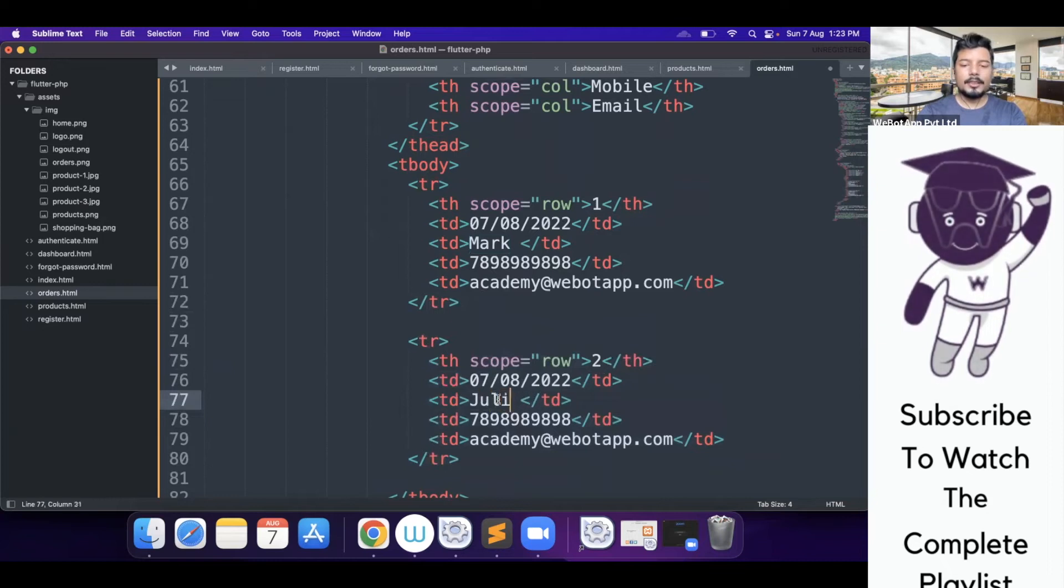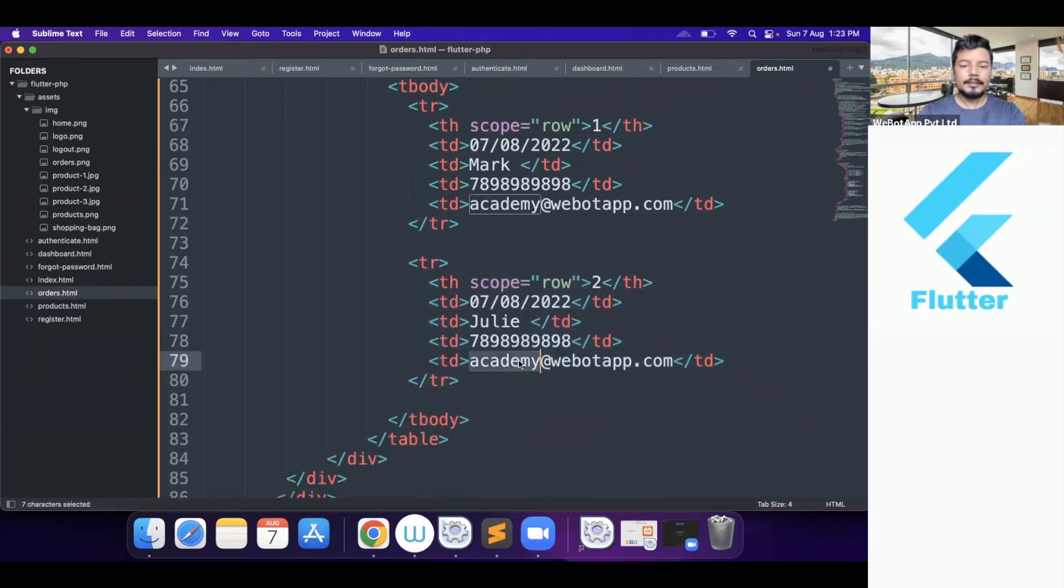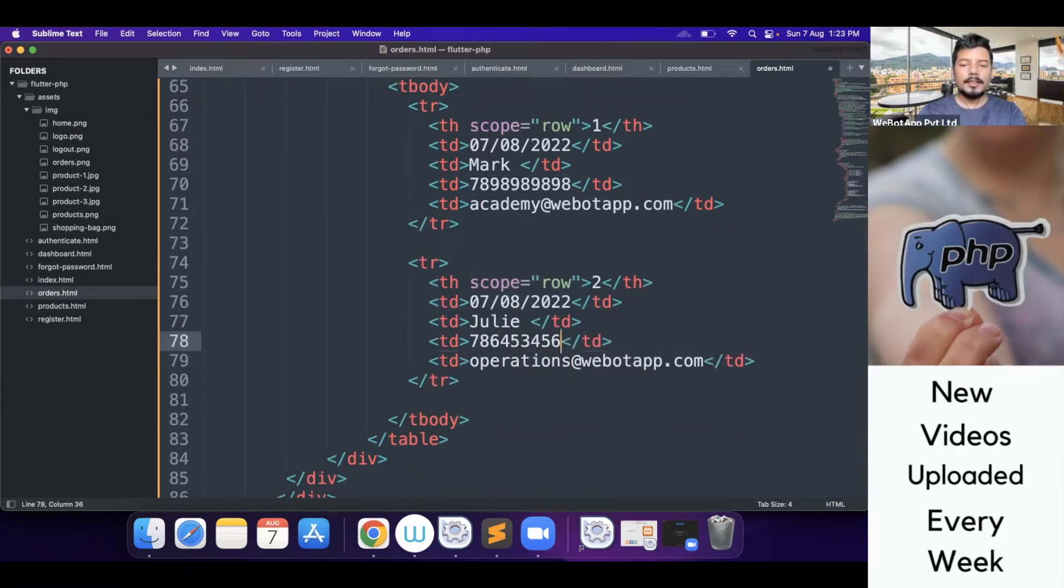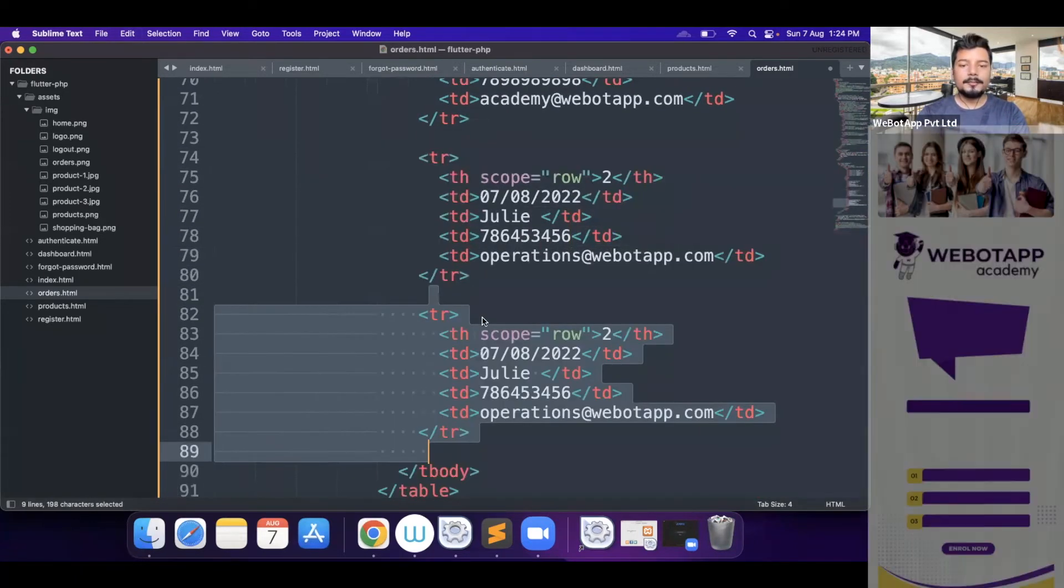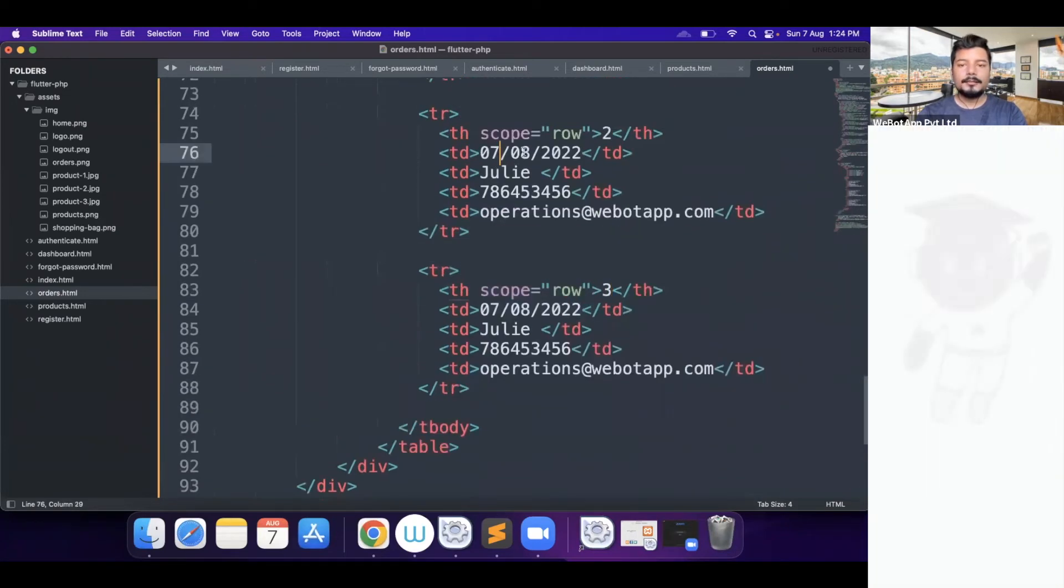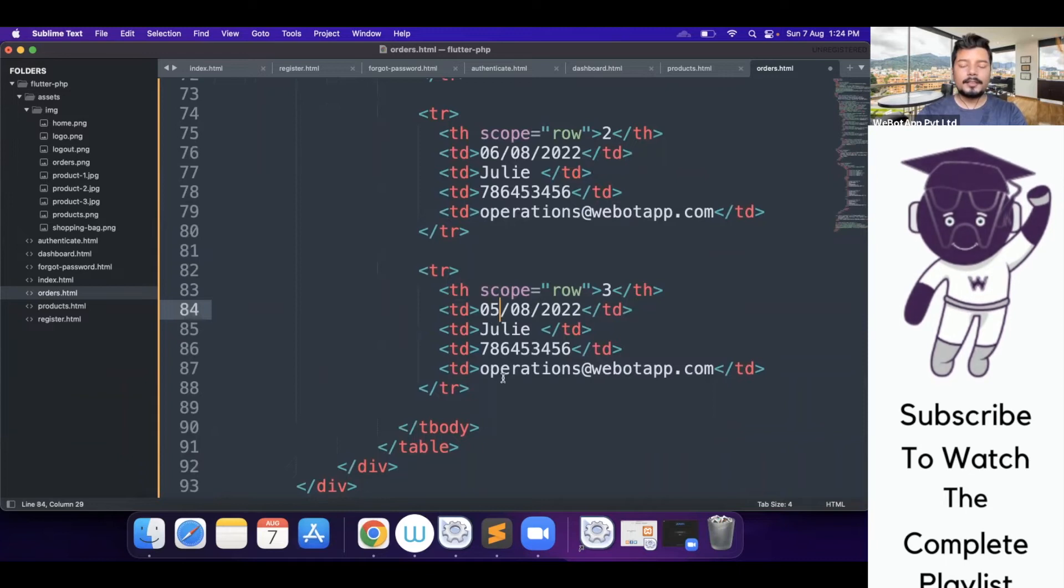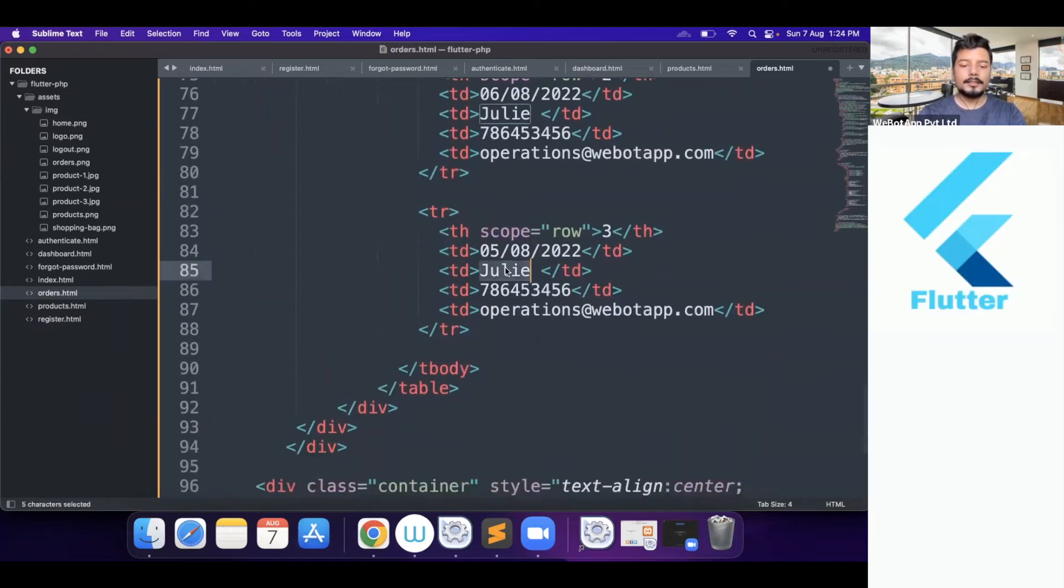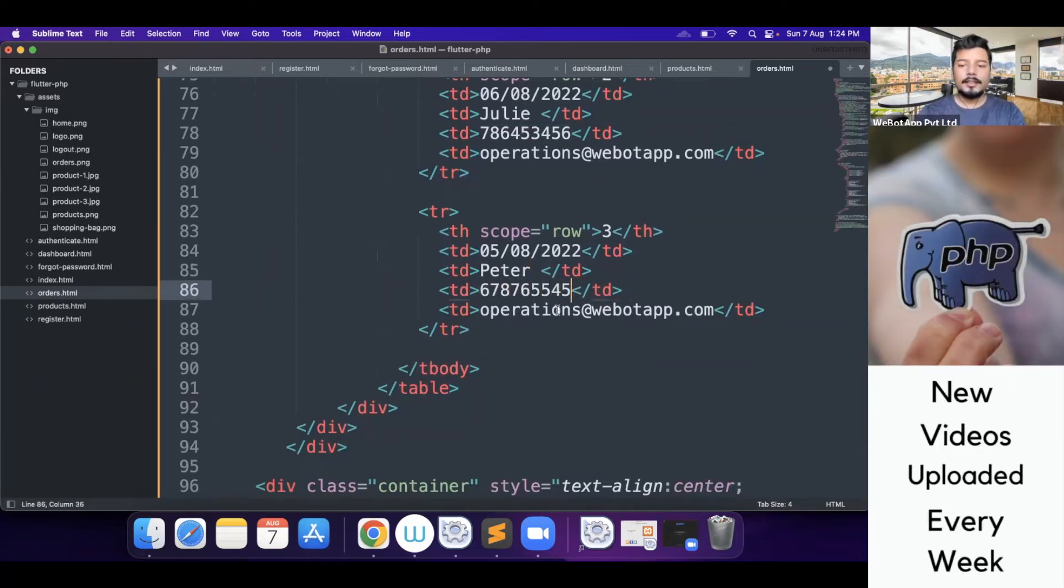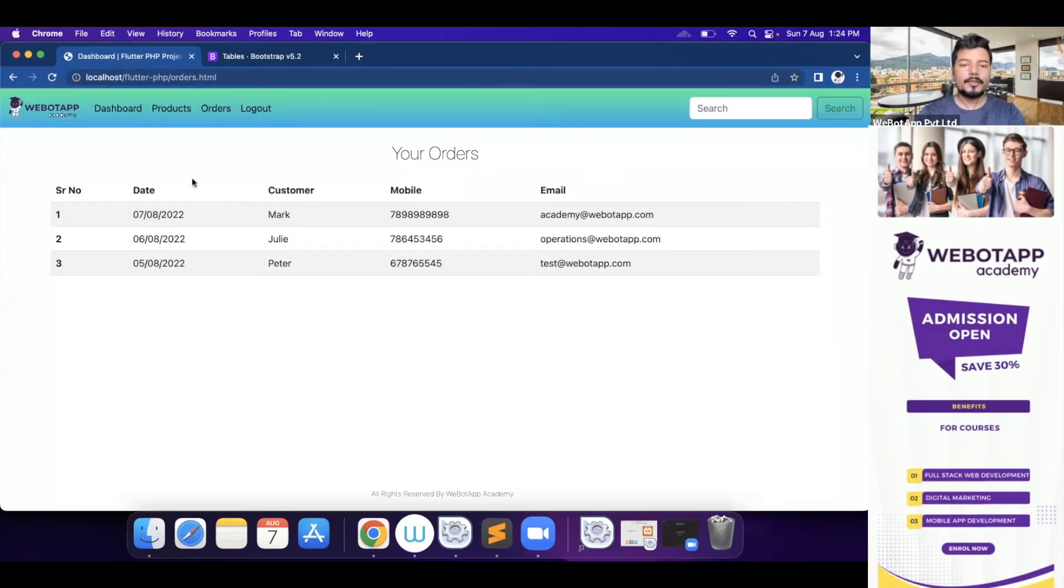And here it will be two instead of Mark. Now Julie and here operations, for example, and the phone number is 123-456-7819. And I'll be copying this row once again. Now the serial number will be three. And the date will be something like 5th of August. And here Peter, number will be 123-456-7819, and here test at the rate webotapp.com. Let me check.